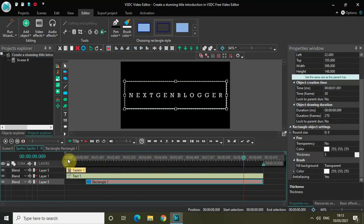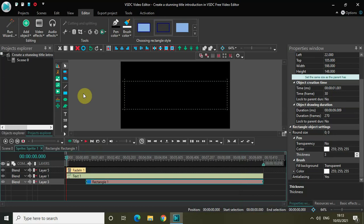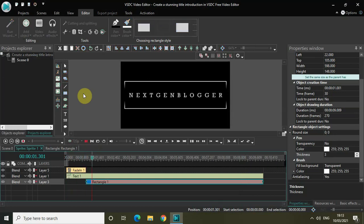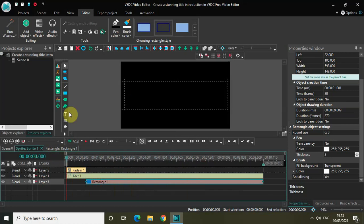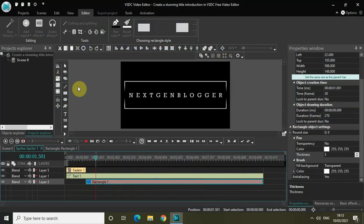Now if I play the video again from the start, my text fades in, and my border around the title appears in a really dynamic way. Let me show you once again how the title comes up.